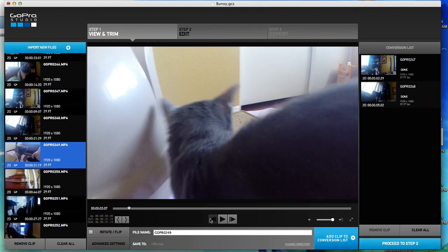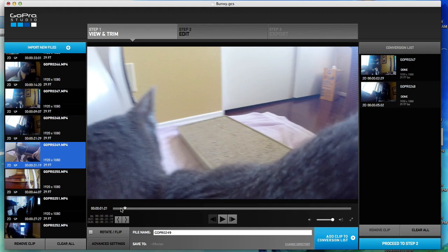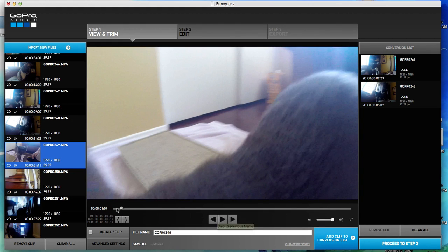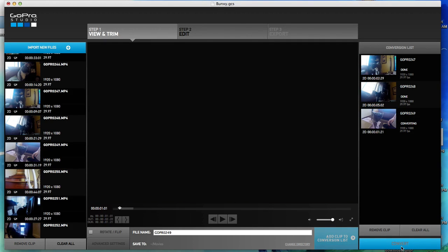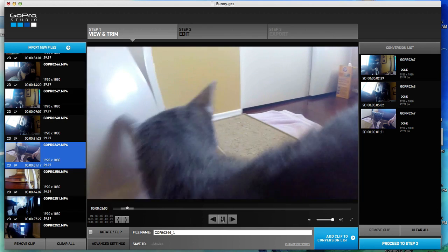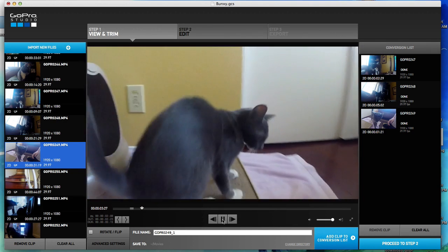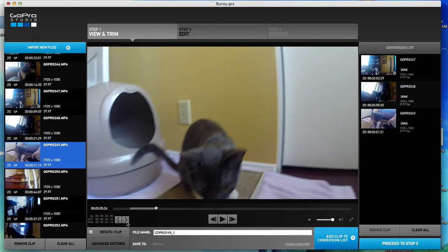So we'll go back to this video — I want the cat to do that headbutt again. Okay, so we're going to do mark in right there, then we'll go ahead and add that clip to the conversion list. Now let's go back to the video and we could just chop this up a thousand times. Mark in, hit play, we'll run it until it goes to about there, then mark end, add clip to list.